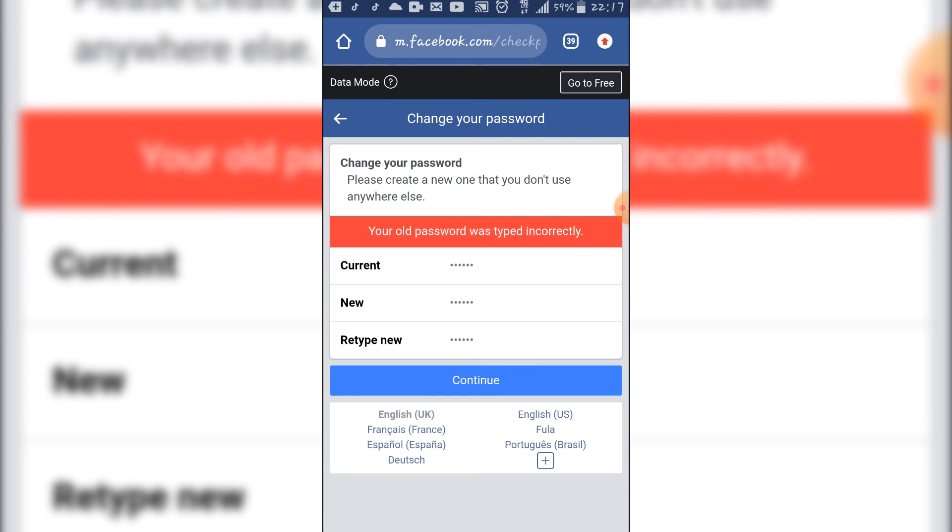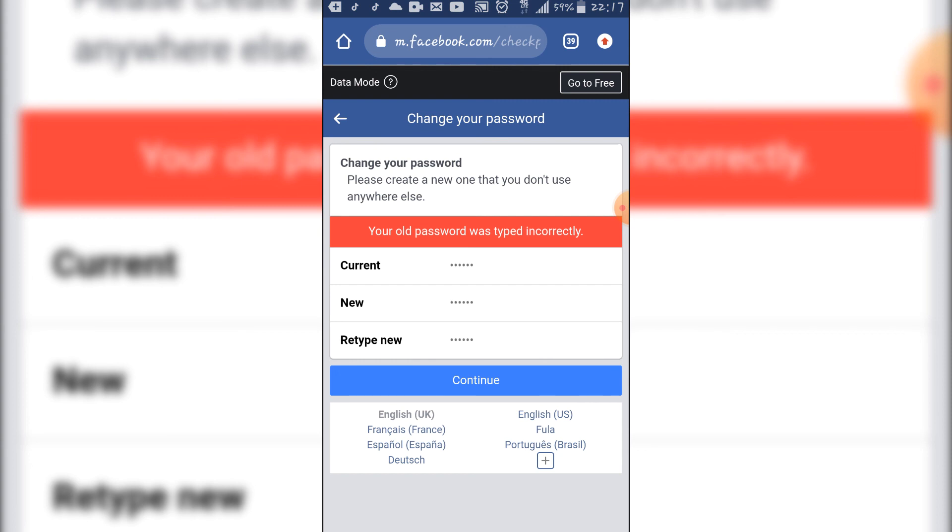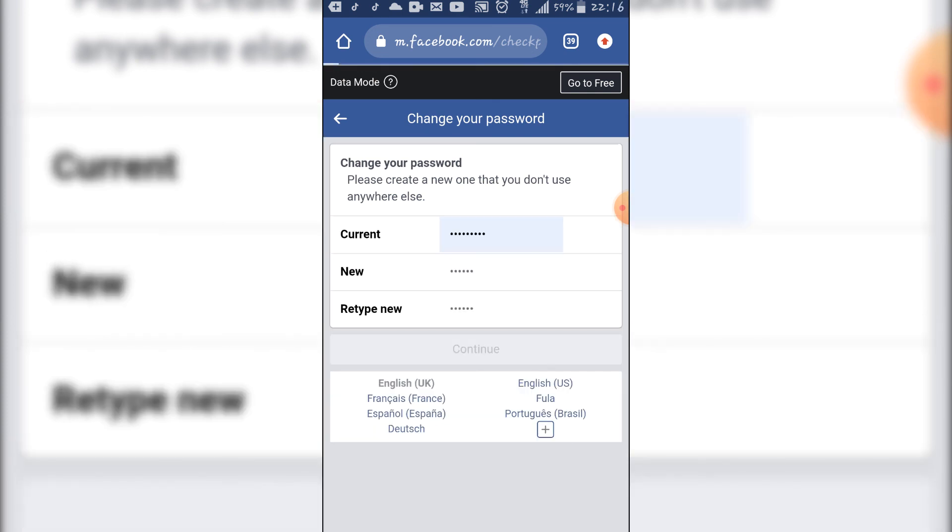Then you type the new password that you want to now use to log in. When you type in a new password, they are going to block the account that the hacker is using. Then they will permit you to access back to your account. When you have written all that, you click on continue. I will not click on continue because they didn't hack my account.